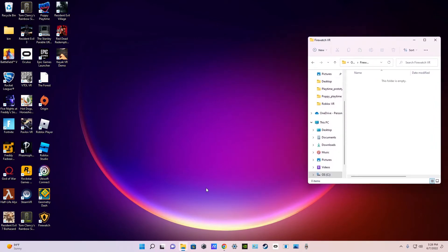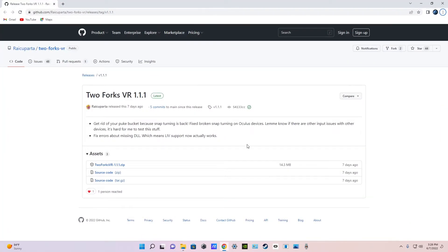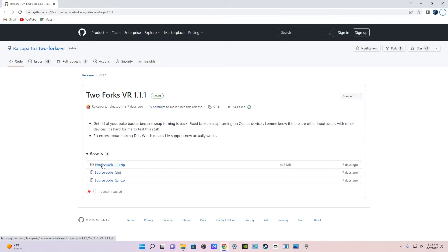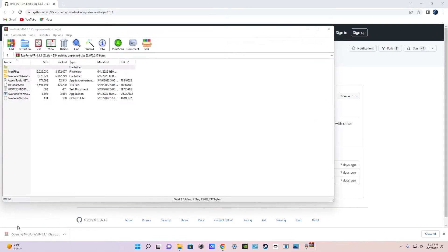Next go in the video's description and click on the link I put and it will take you to this page right here. You're just going to click on the two forks slash 1.1.1 dot zip and then open it up on the bottom by just clicking on the little books.